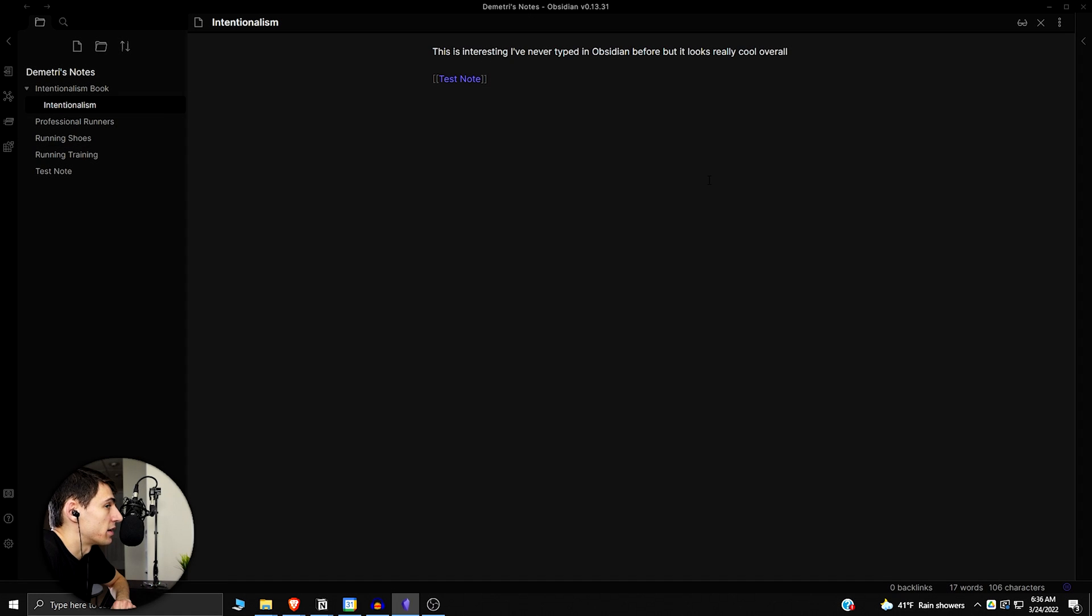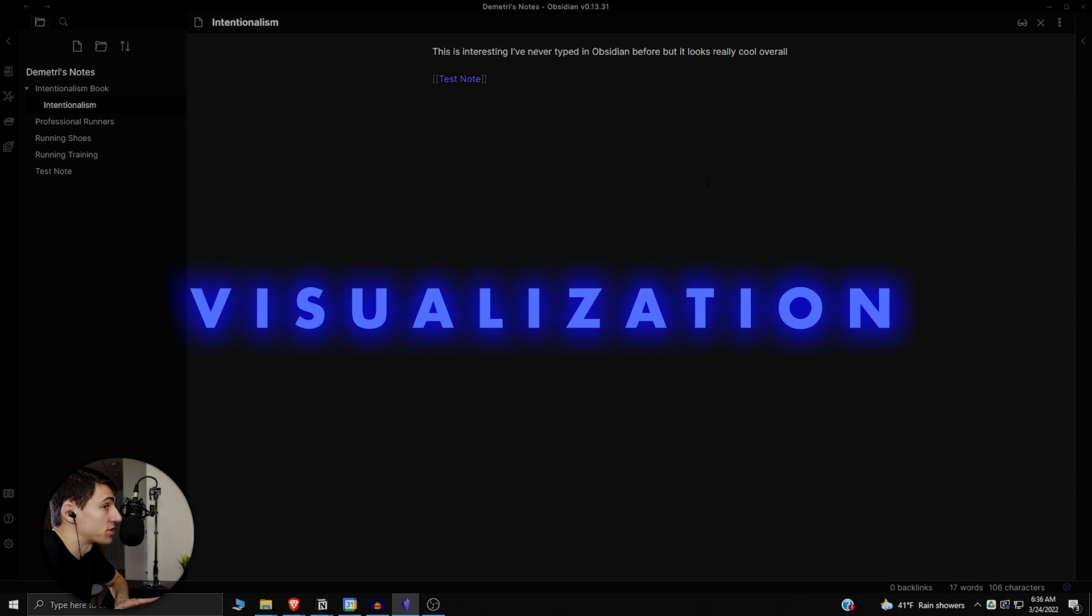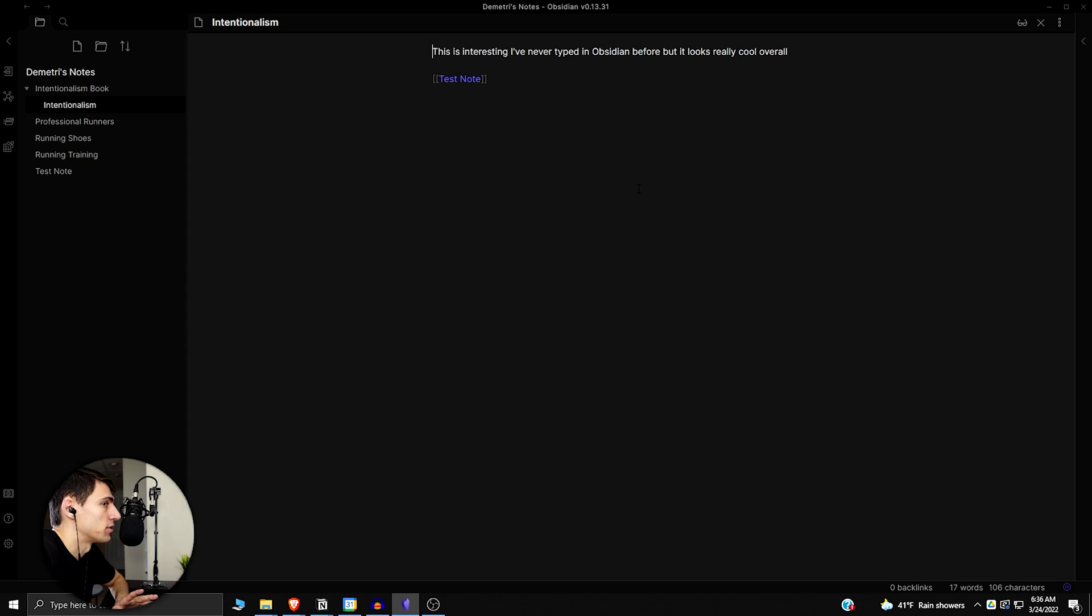I recently started playing around in Obsidian and it made me realize how good of an application it actually is and how wrong I was to not have tried to use it for that long of a time.